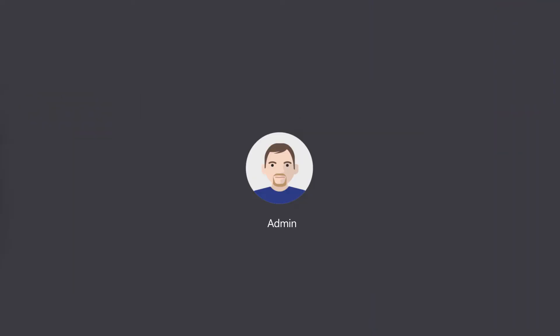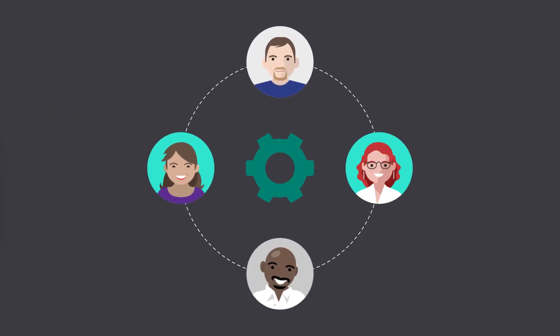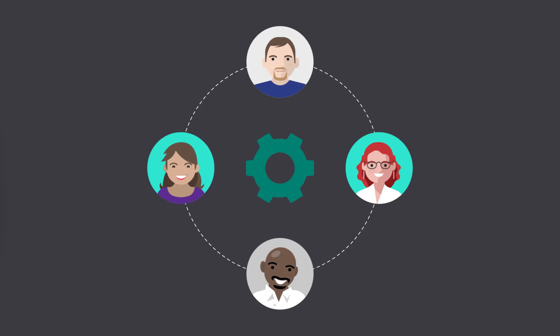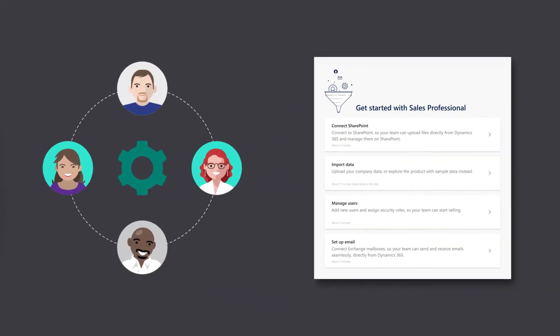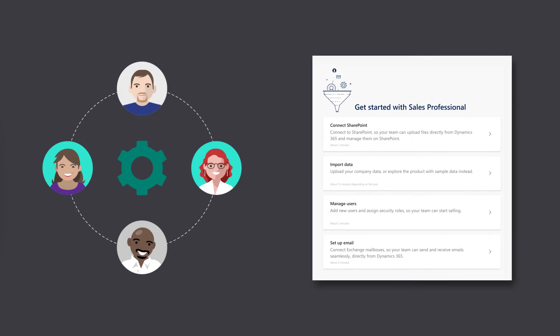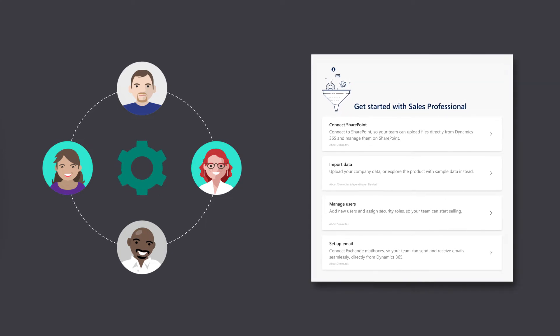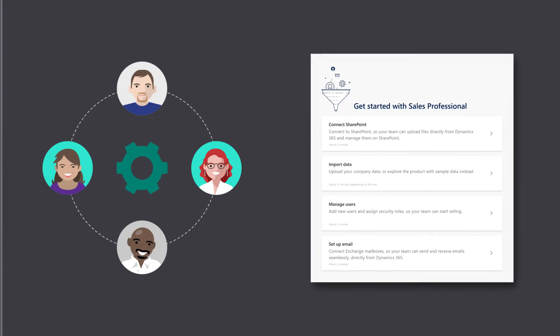As an admin, it's important to set things up quickly for your team without complex configurations. With Dynamics 365 for Sales Professional, you can set up everything that your sales team needs with just a few clicks.